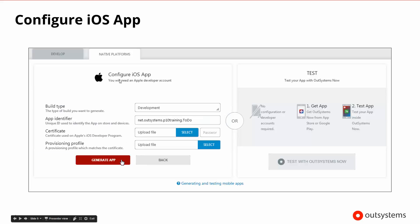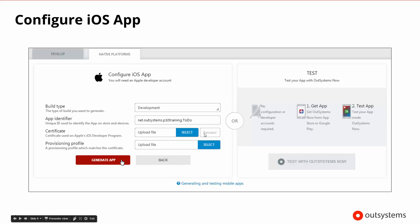If we select to configure for iOS, it tells you that you're going to need an Apple development account. It asks for the build type, which would be development or release. We can give this an app identifier, and then we need to upload our certificate and upload our provisioning profile. The certificate will require a password to be able to be used, so we need the certificate and the appropriate password. Once we have all of this, we can click on generate the app, and it will generate the iOS app.